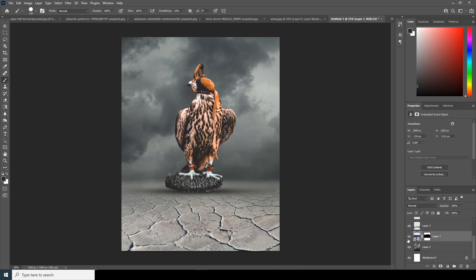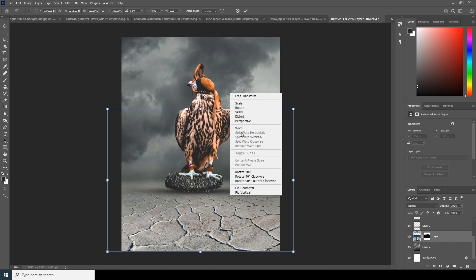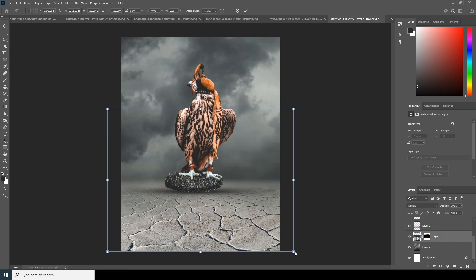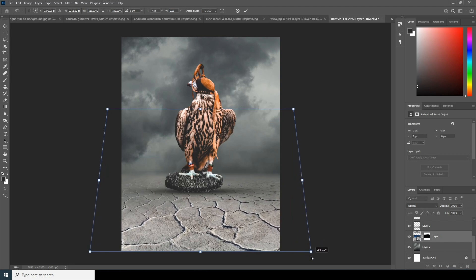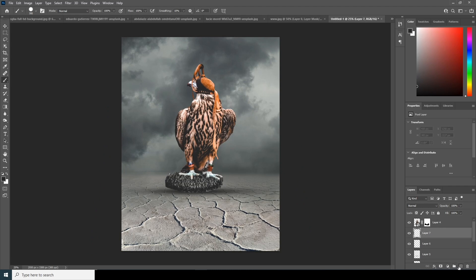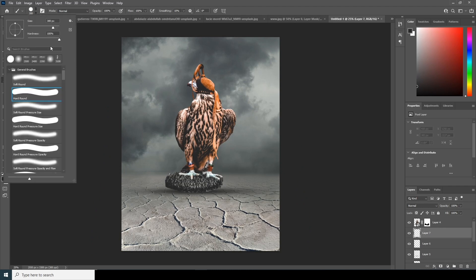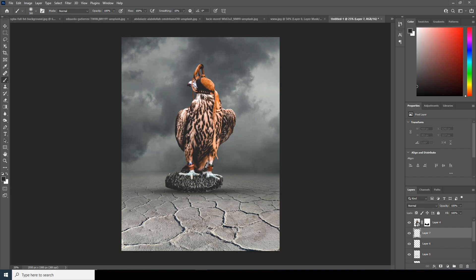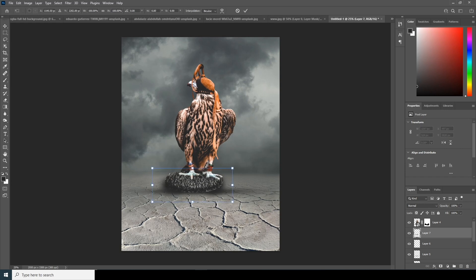Control T to squeeze it. Now let's select this layer, Control T, and change some perspective. Let's keep it something like that. Create a new layer, go to the brush, select a soft brush, make it darker, and do the same thing over here too. Control T to squeeze it just a little touch.